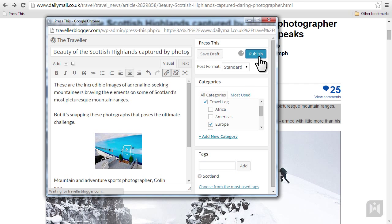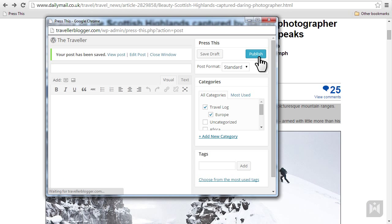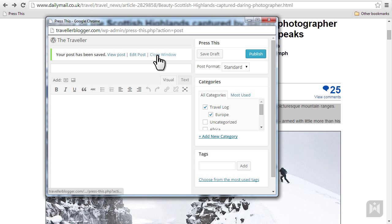After the post has been published you can view or edit the post or close the pop-up window.